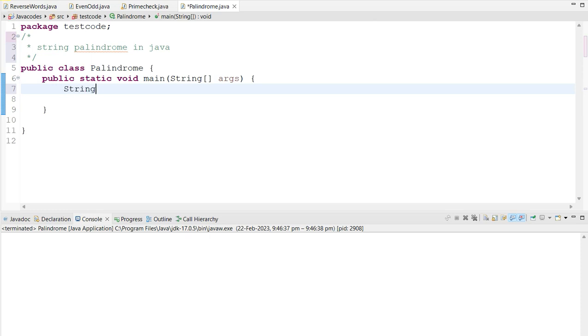So first of all I am going to create a string variable, there I am going to put the word is called raiseCore.